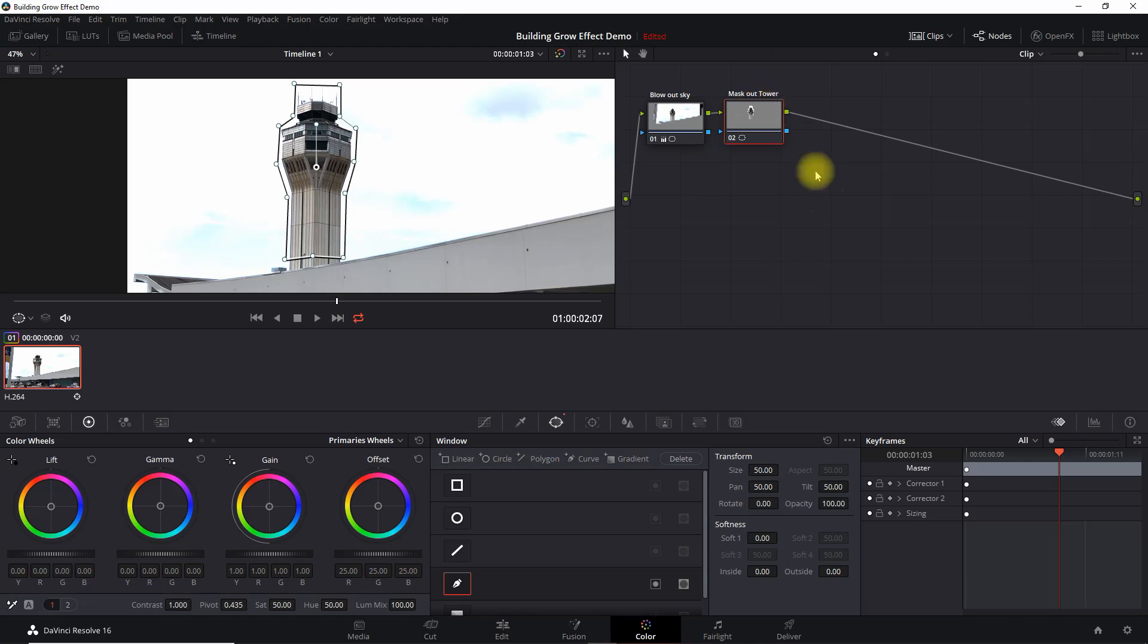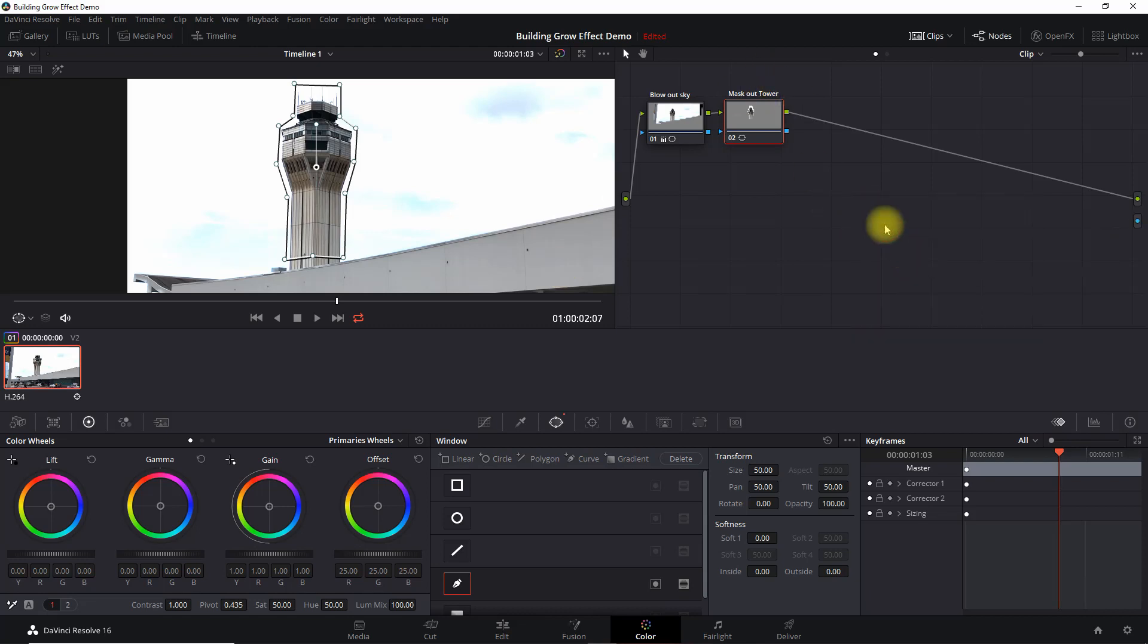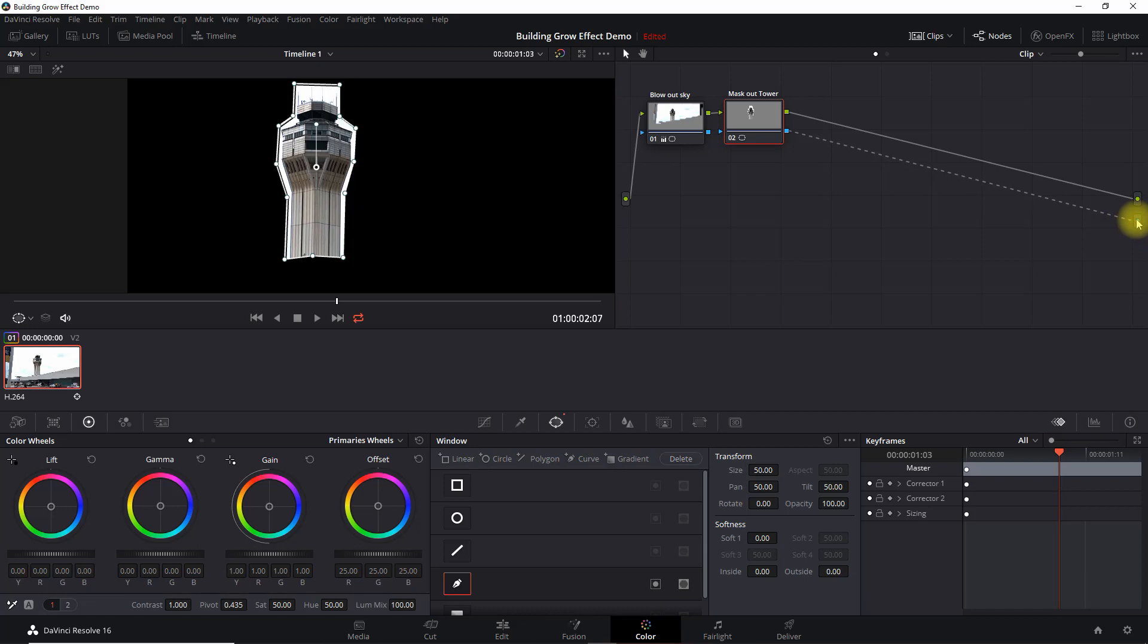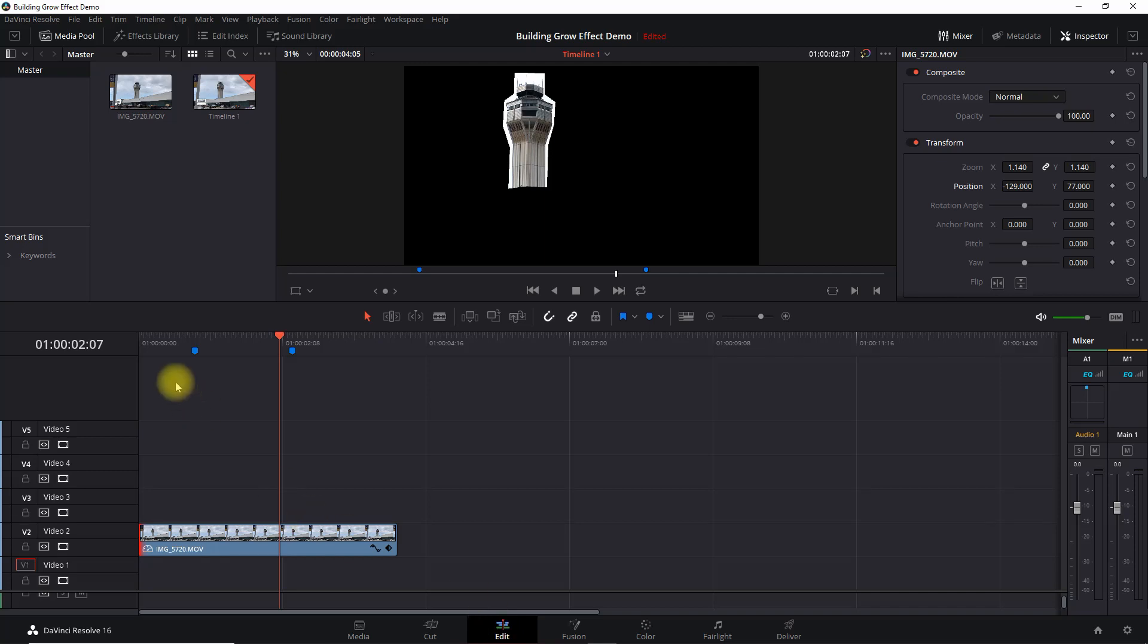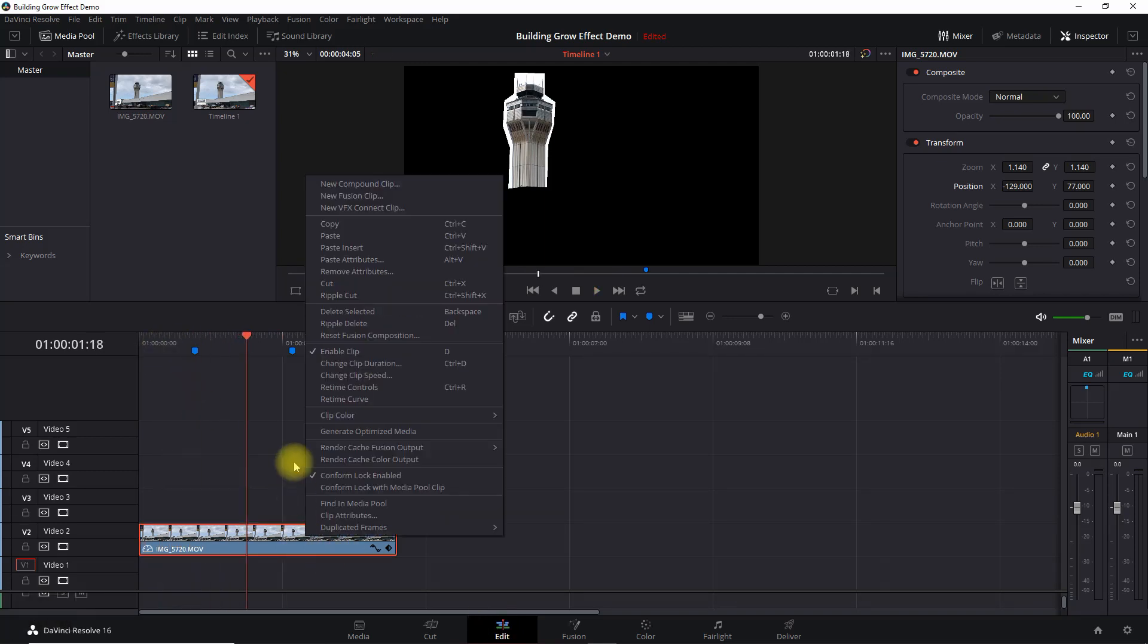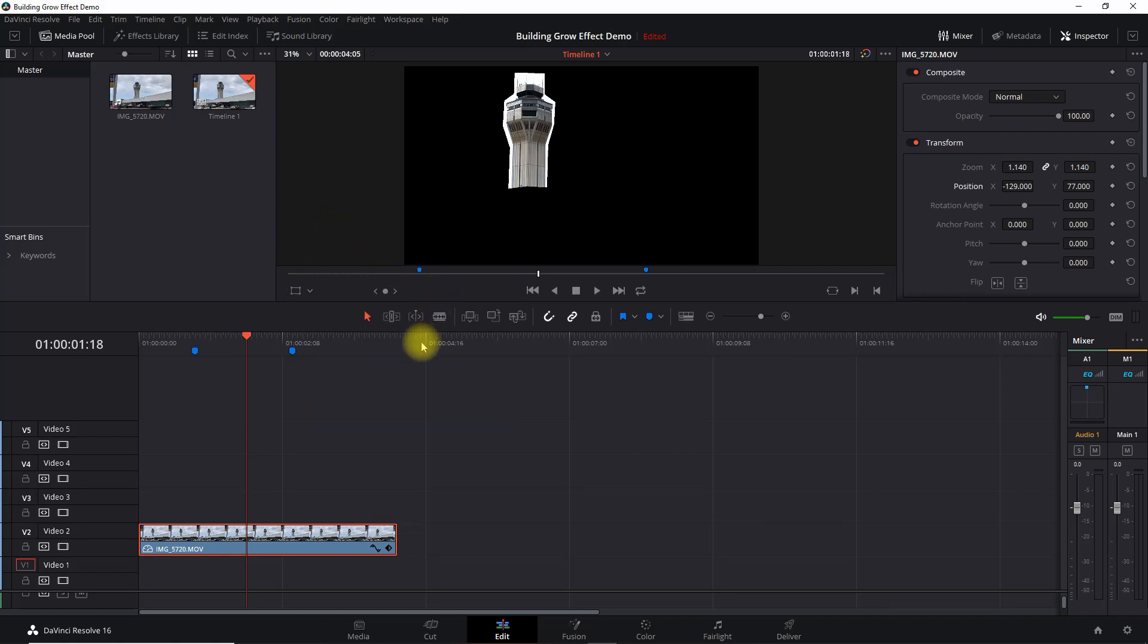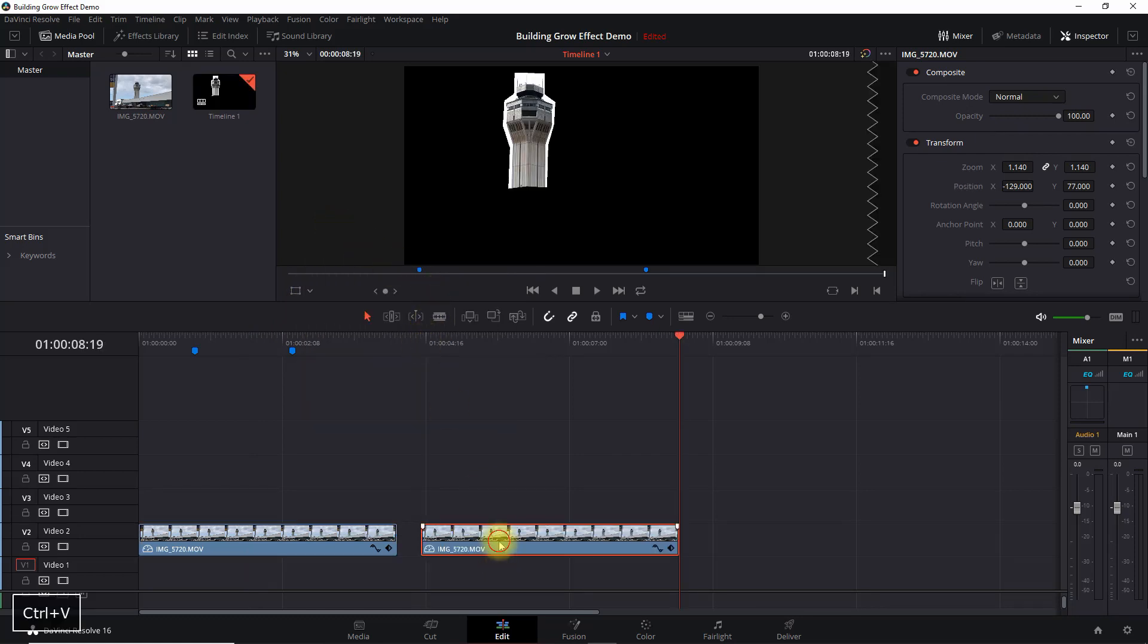Alright, so now that we have that, we want to add an alpha output. So right click there, we're going to drag it in. Okay, and so we have just the tower shown. If I go back to the edit, we can see that that's what we have. So we're going to make a copy of this clip.